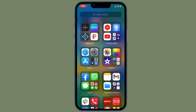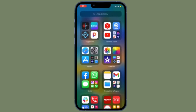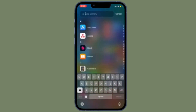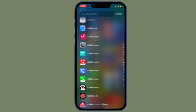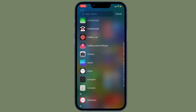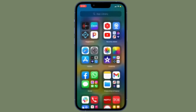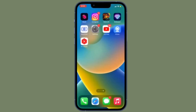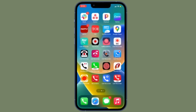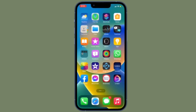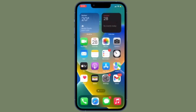Hi friends, what's up, this is RK from 360 reader. It's time to learn how to quickly delete a contact on iPhone running iOS 16 or later.